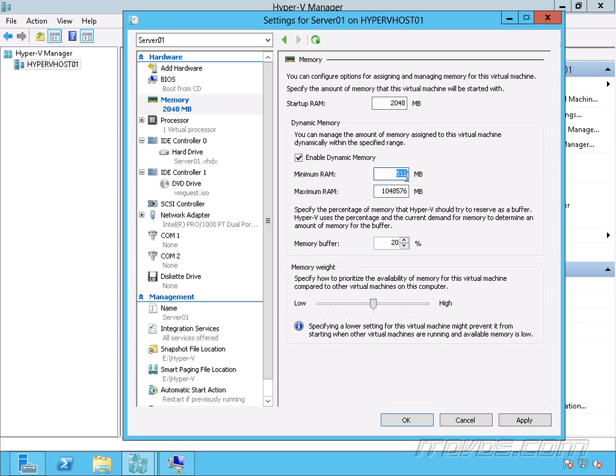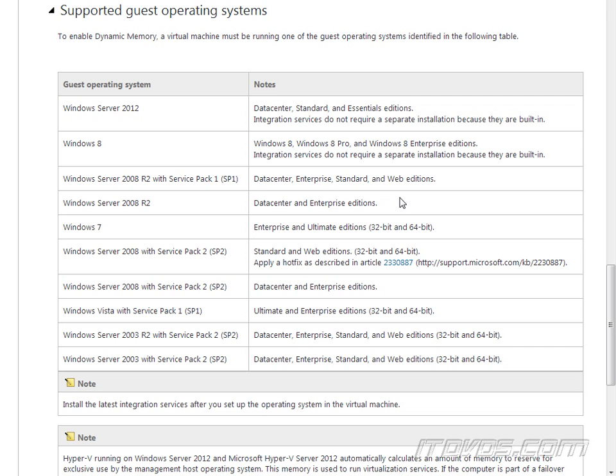And of course, if this virtual machine gets busy, so it starts using more RAM, it's going to start reserving or getting more RAM from the host up to the maximum RAM, assuming that RAM is available on the host. It's important to note, though,